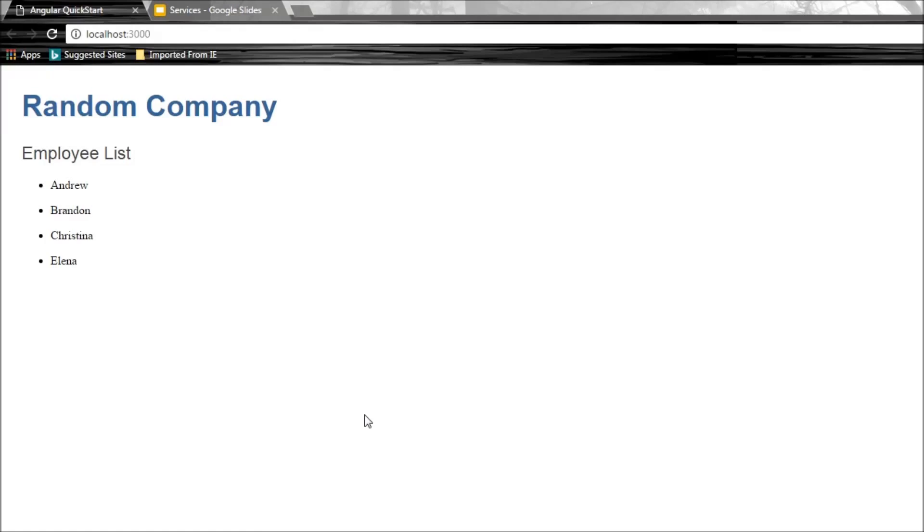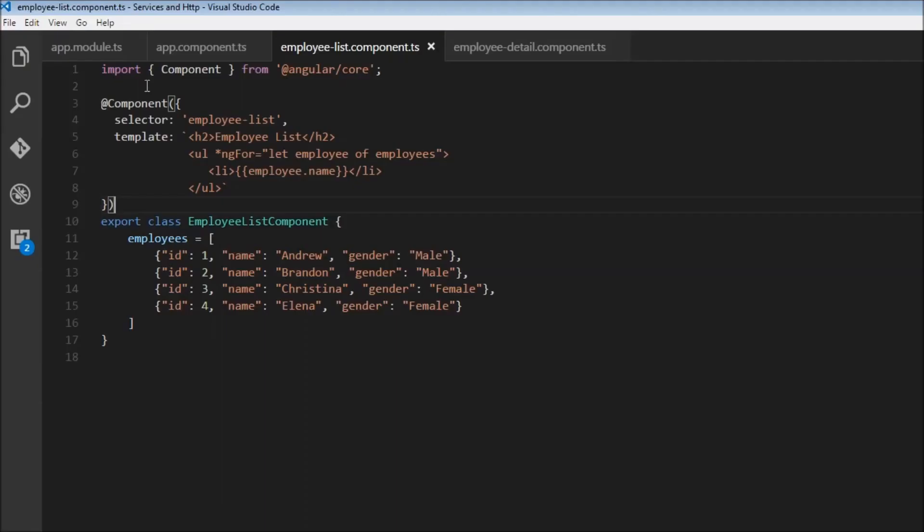Before I explain what exactly is a service, I want to help you understand why services are required in the first place. To explain that, I have a very simple application that just displays a list of employees. So let's quickly have a look at the code.